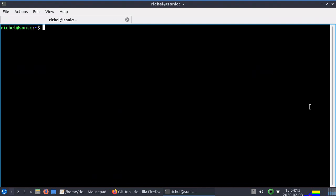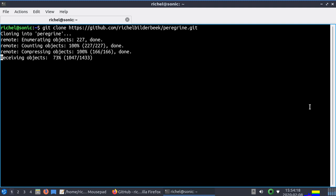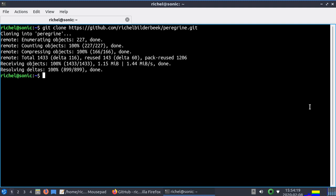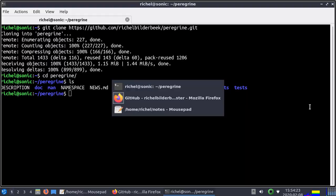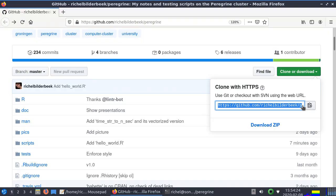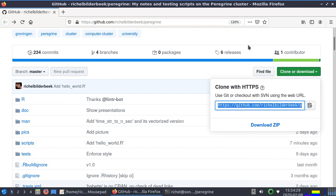And in the terminal I do git clone repository name and now we are in the Peregrine repository code. And I'm going to run an R script locally now.